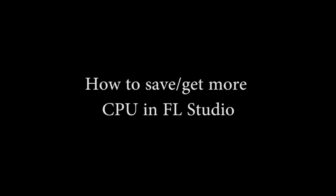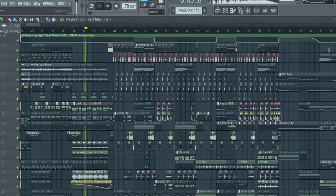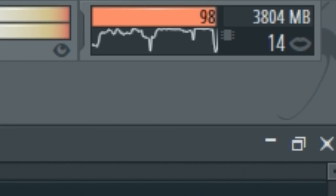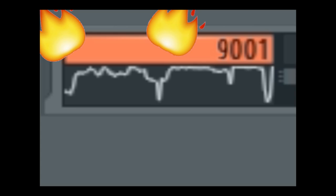How to save CPU in FL Studio. You're all probably very familiar with this — when the CPU meter goes into the red and your project starts to crack and bug out. It's the worst. But there are plenty of things you can do to prevent this. Some of these tips and tricks I'm about to show you I haven't seen anywhere else.